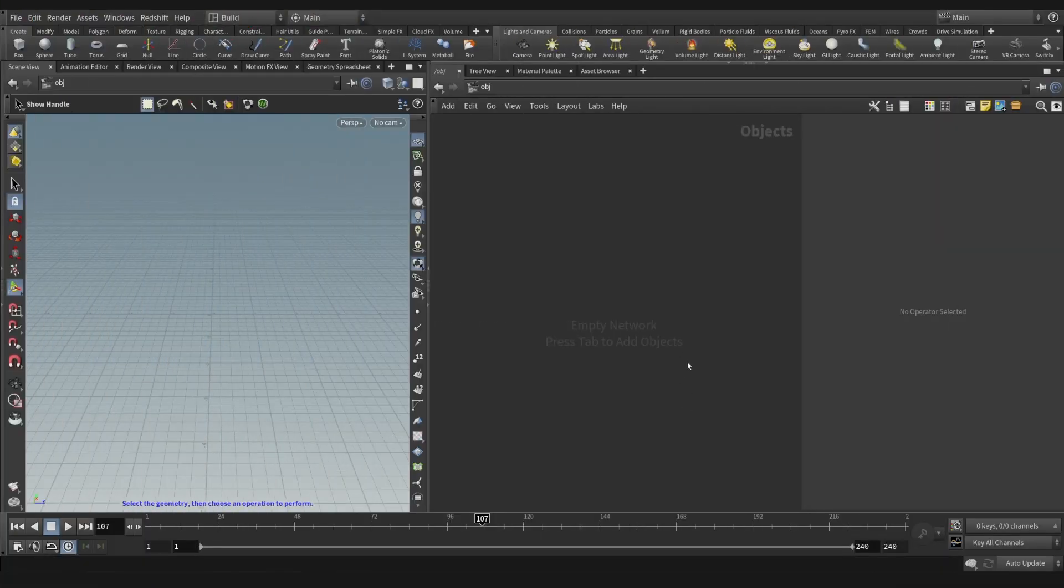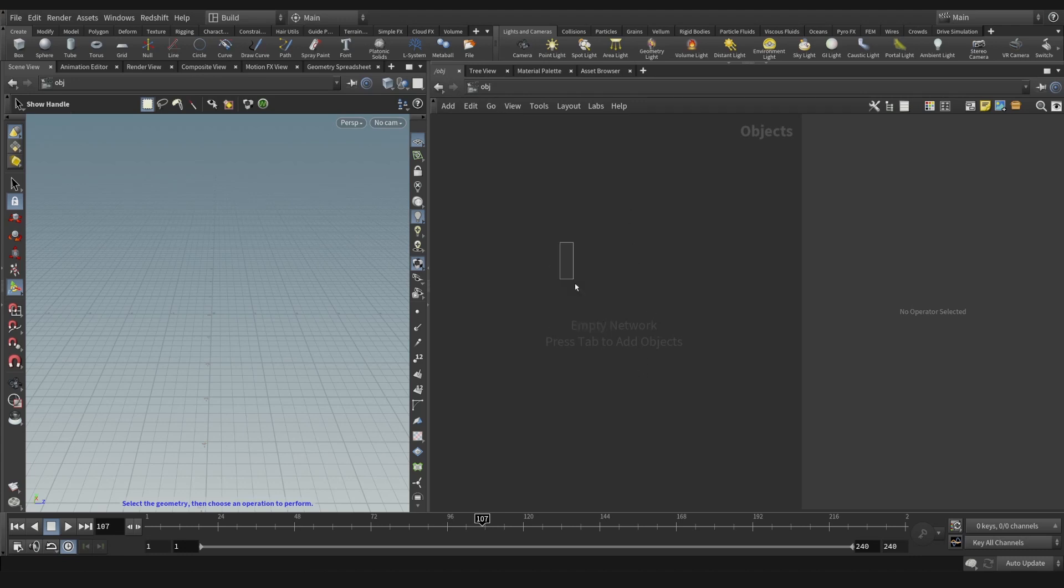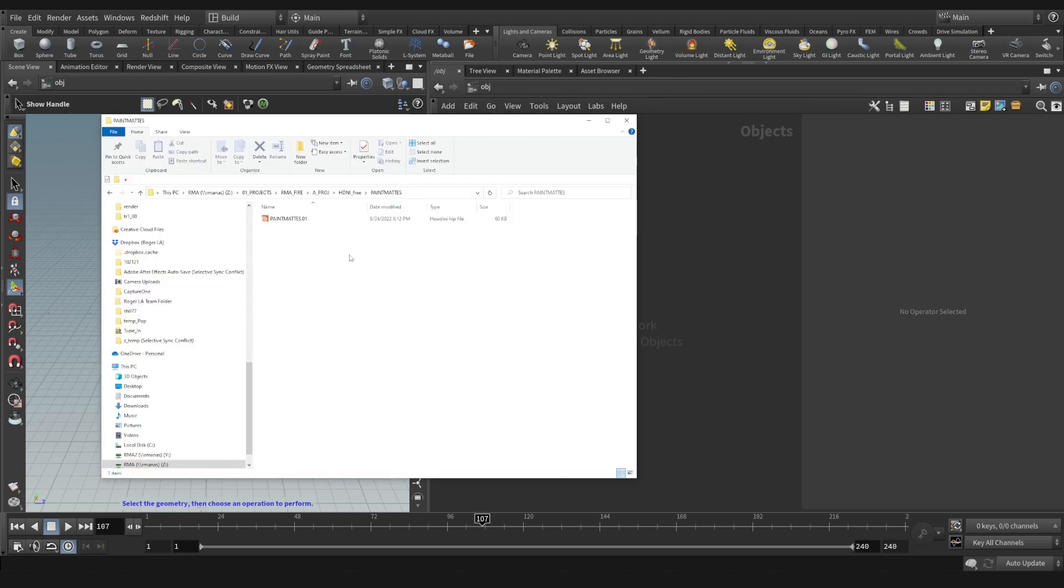What's up guys, welcome to another RMA Fire tutorial. Today I'm going to show you how to paint custom mats in Houdini. First things first, let me bring in the model for my asset library.